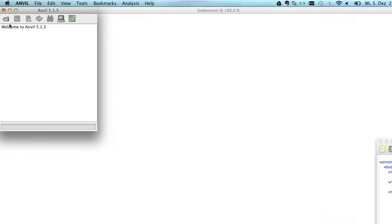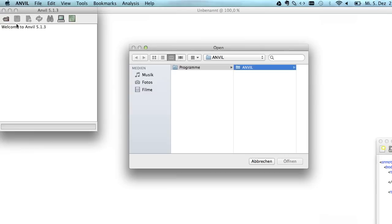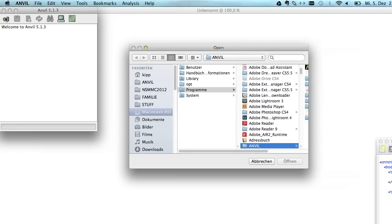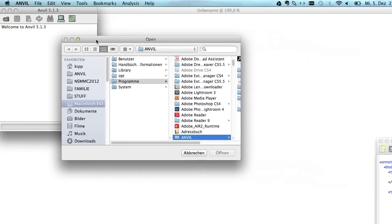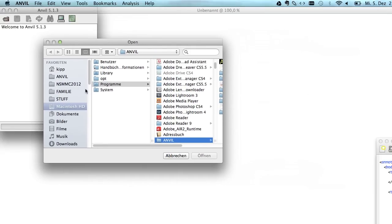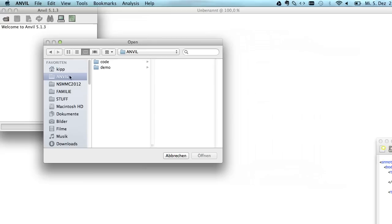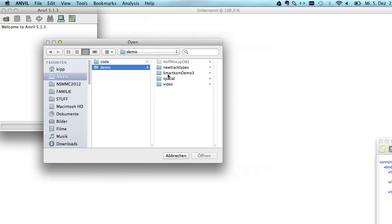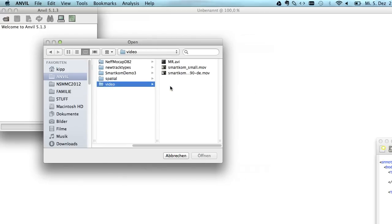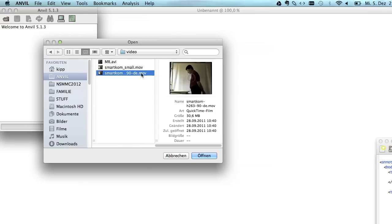For now we just want to start with an example annotation and we click on this open icon here. What you do in Anvil to start an annotation is to open a video file. Since it's a video annotation tool you open a video file and I have prepared one here. It's MOV so it's a QuickTime format video file.